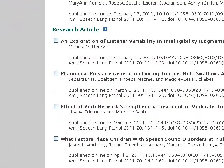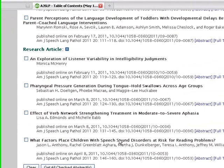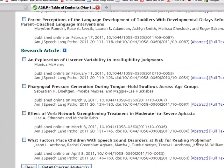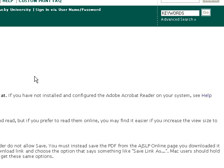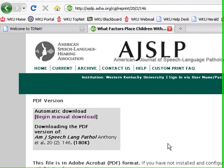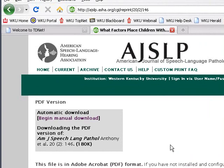I want to read an article on Children's Speech-Sound Disorders at Risk for Reading Problems. The title of this article is What Factors Place Children with Speech-Sound Disorders at Risk for Reading Problems. Click on PDF. The PDF version of the article looks exactly like the print copy — it's the same as going to the library and looking up the print copy of the journal.